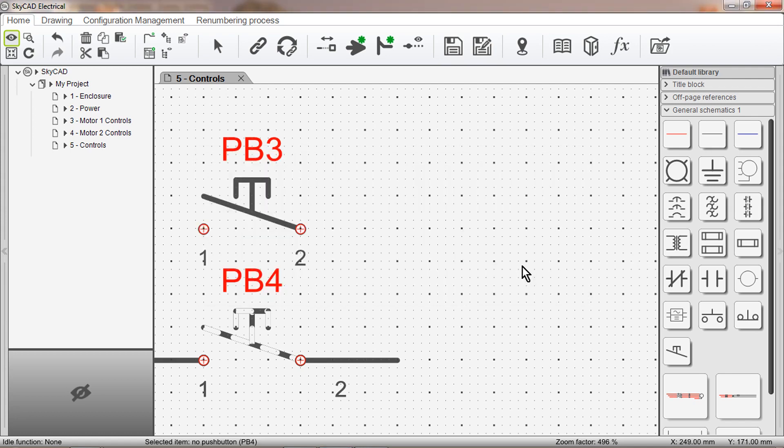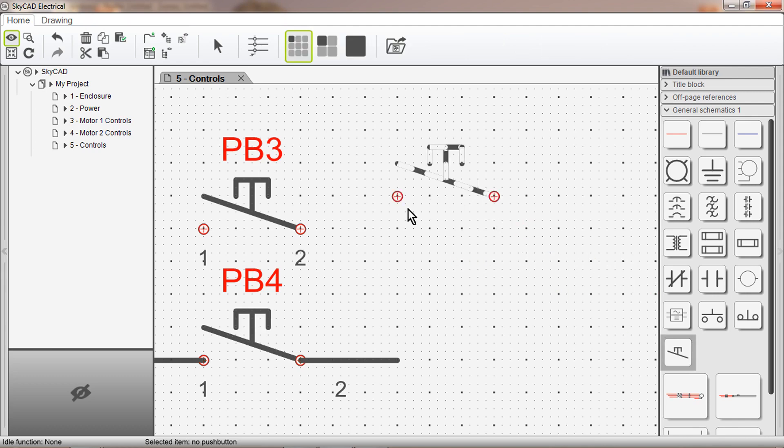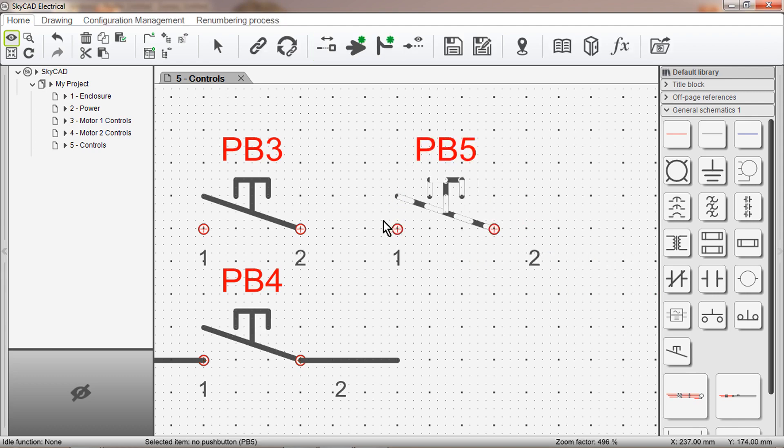Now when we insert the symbol from the library, we can see that the connection point has moved to its new position.